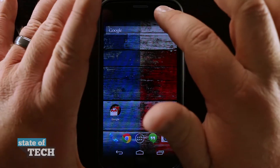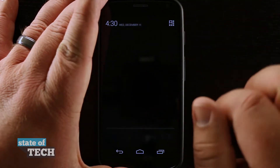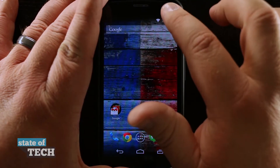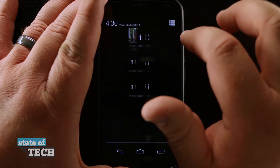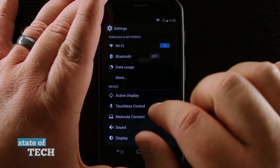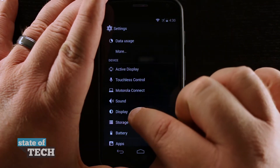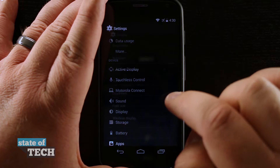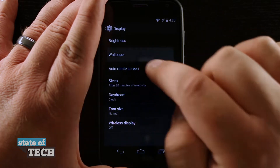What we're going to do is swipe down from the top, come into our settings, and then from here come down to display and tap on display. Now we have our wallpaper option.